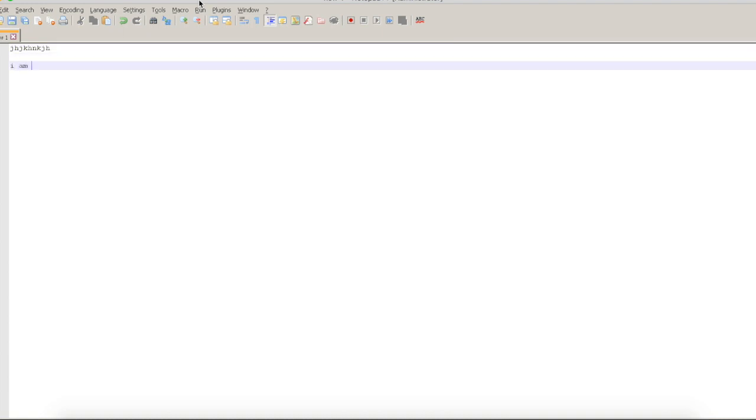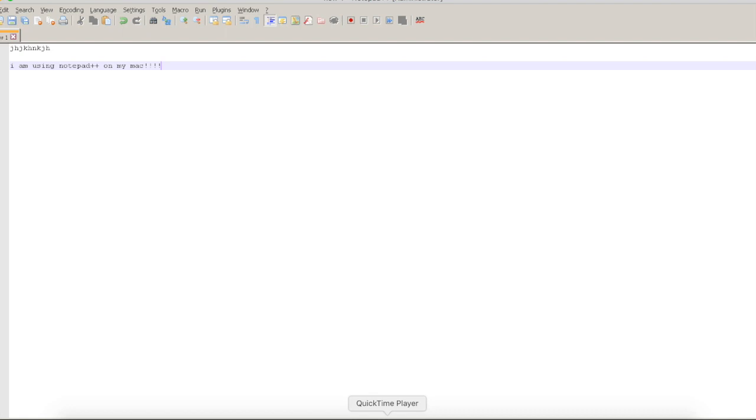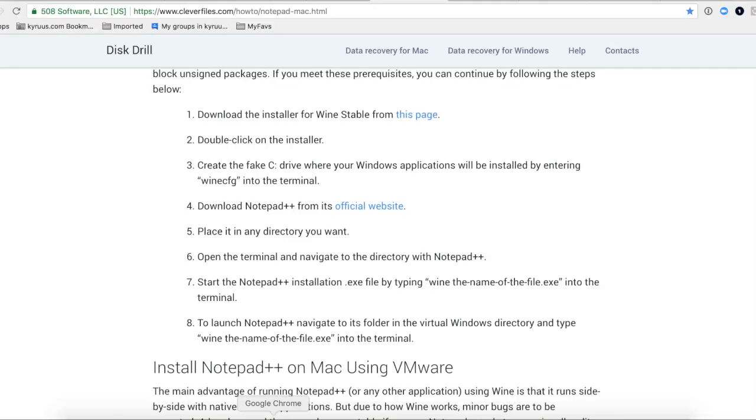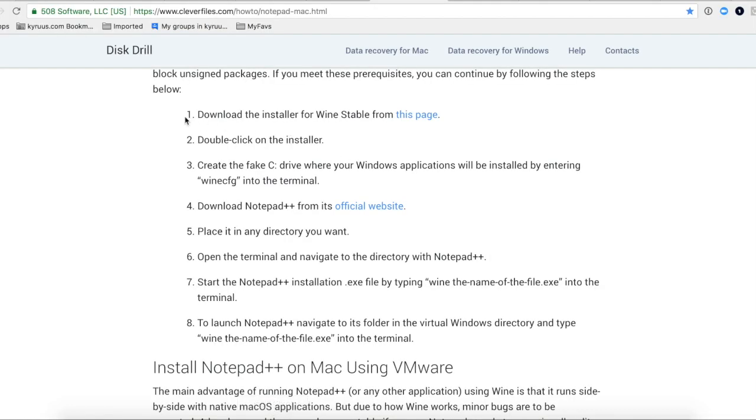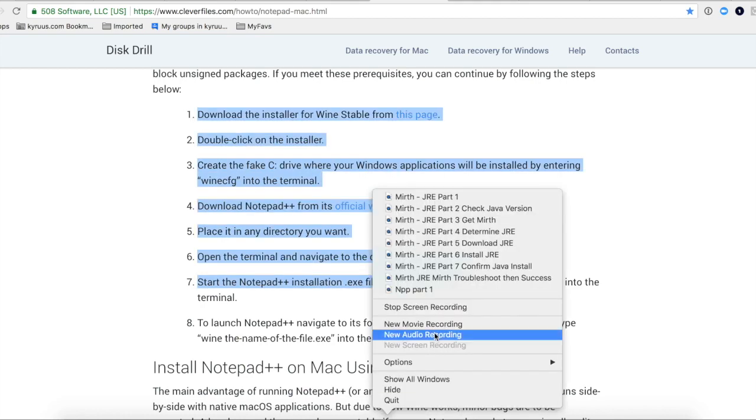I'm using Notepad++ on my Mac. All right. Thank you. Thanks for watching. Good luck. Let me know if you have any issues. I'll put the link below to that article that shows you how to do it. And have a good day. Bye.